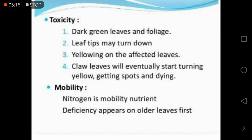In terms of toxicity, plants facing nitrogen toxicity show dark leaves and foliage. Leaf tips may turn down, yellowing appears on affected leaves, and claw leaves will eventually start turning yellow, getting spots, and dying.